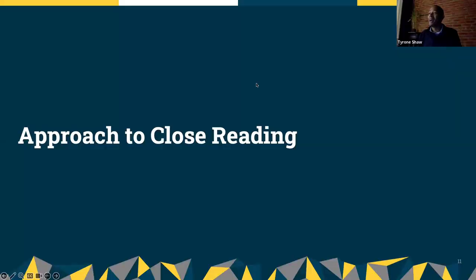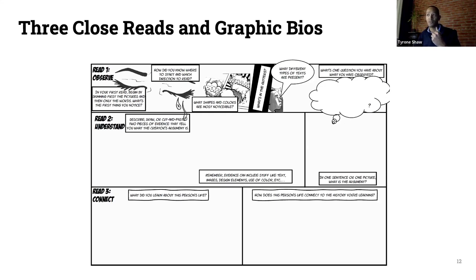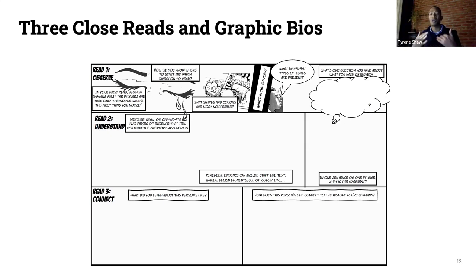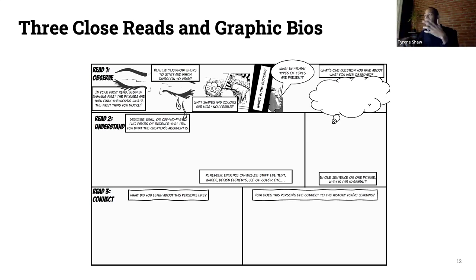So let's look at this approach to close reading. Here we're going to look at the three close reads for graphic biographies. In our first read, we're making observations — we begin by skimming the images, because the images are telling a story as much as the words are. That's one of the things that's compelling and, using Derek's term, barrier-removing for students, because they can see some of what the graphic biography is saying through just the images alone. We figure out from students: how do they know what direction to read in? What shapes or colors are most notable? What different types of text are present?